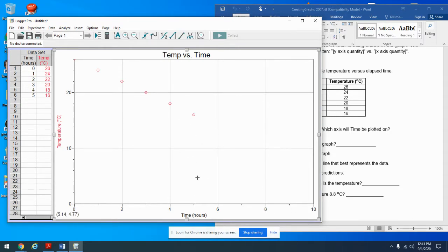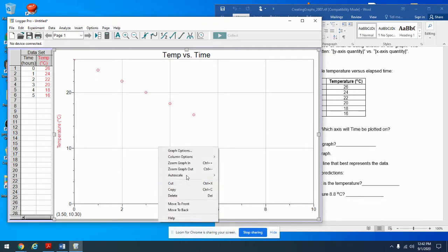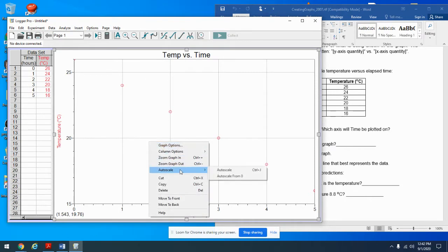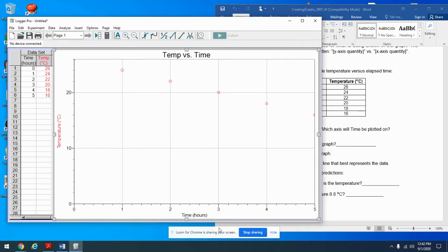The x-axis goes from zero to ten but the time only went up to five, so I'll use Auto Scale. Then I'll choose 'Auto Scale from Zero' — most of the time that will be the right option for us.